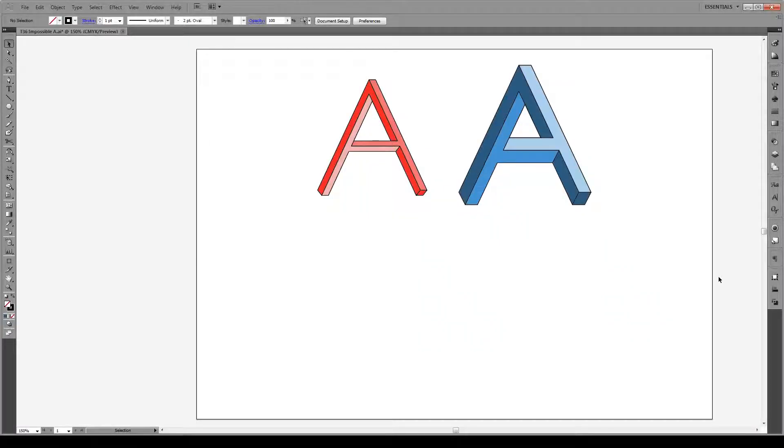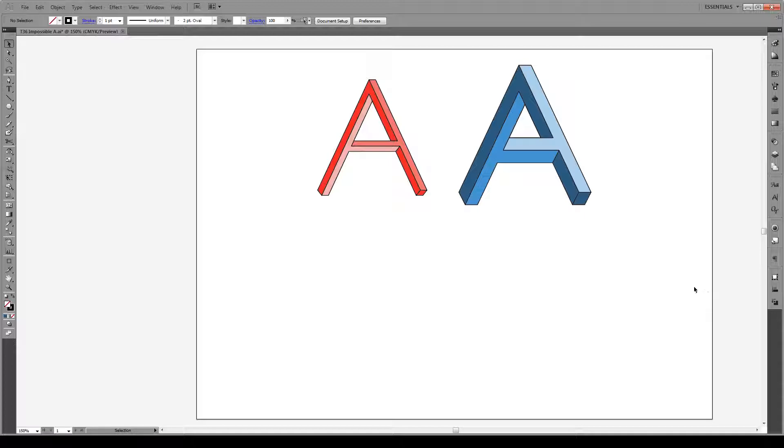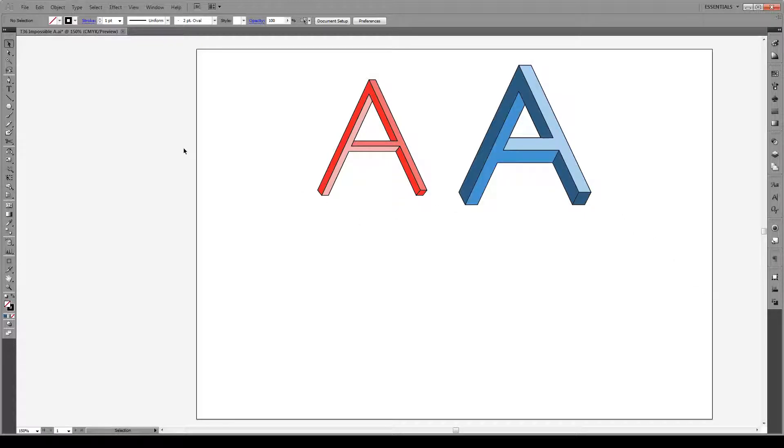Hello everyone and welcome to this tutorial. Today I'm going to show you how to draw the impossible A optical illusion.